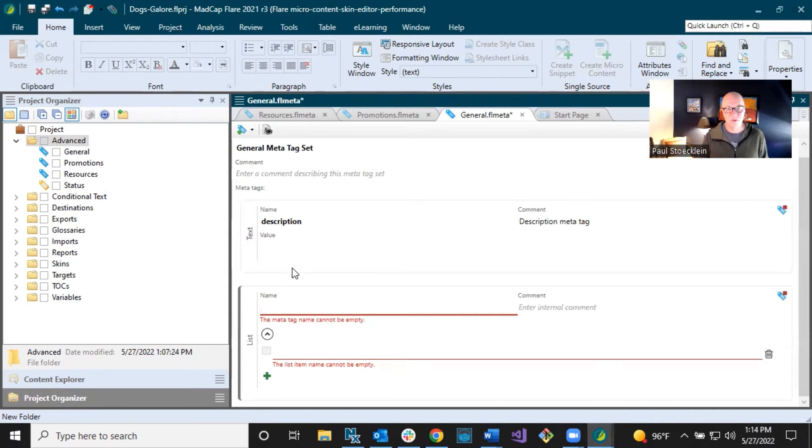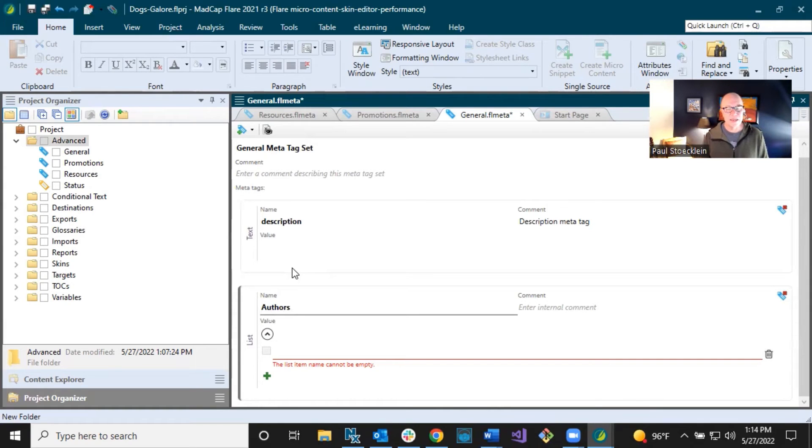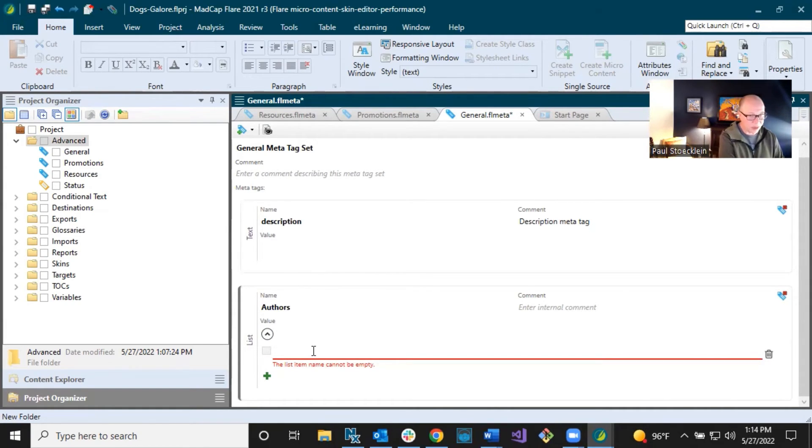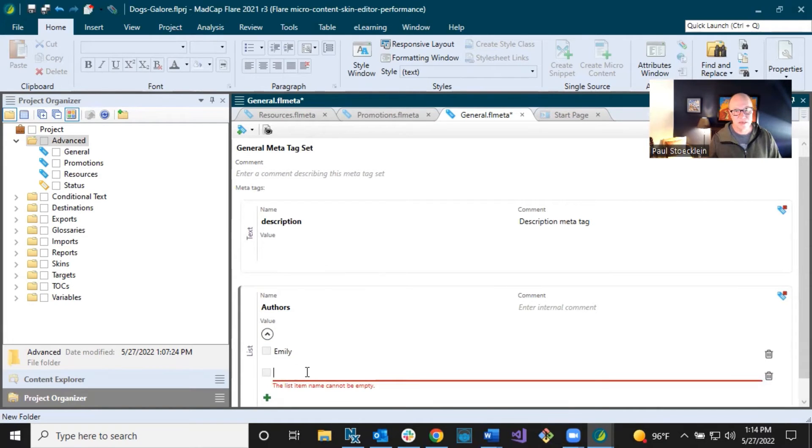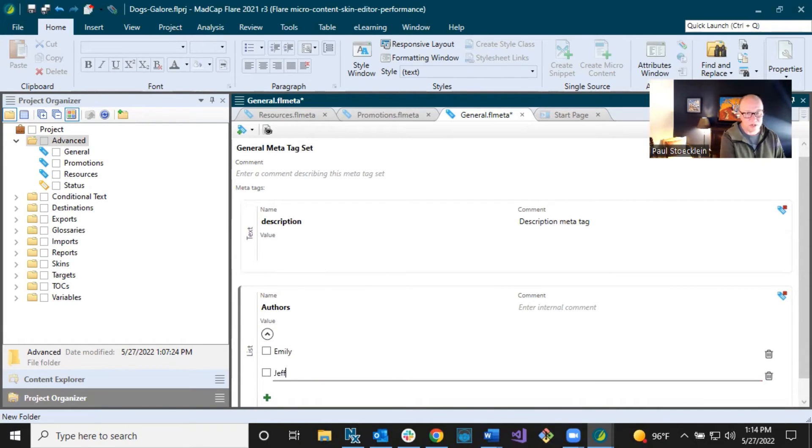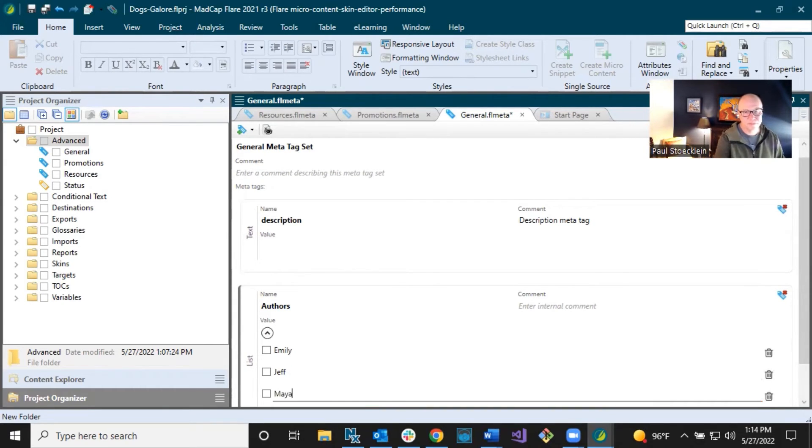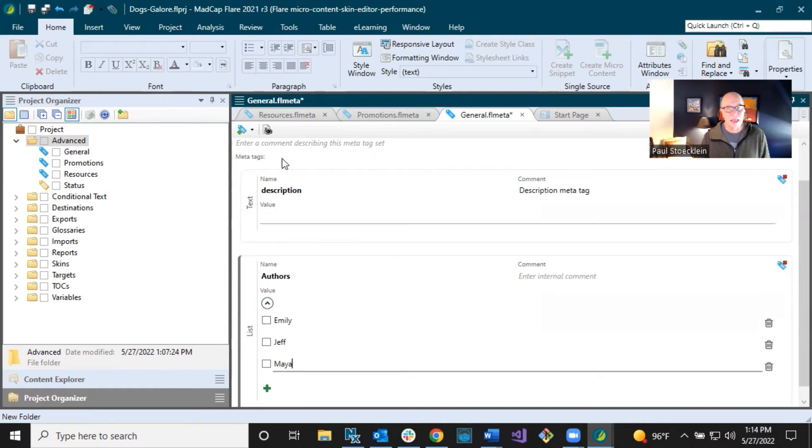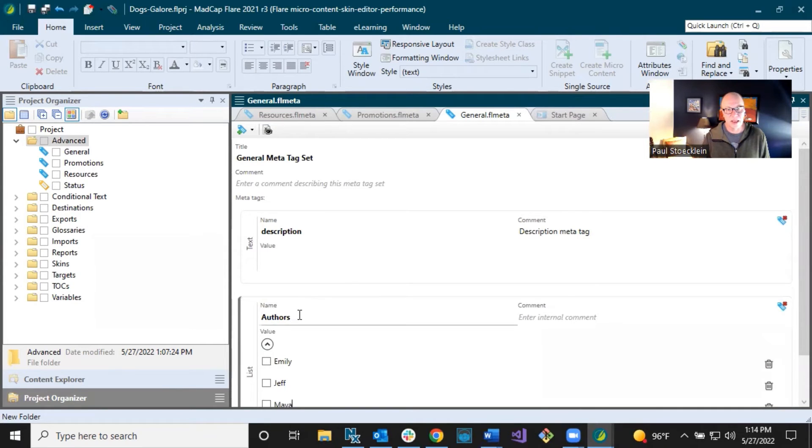I am going to name this authors with the idea that I've got different authors on the team. And you can come down here and add their names and click this to add another row. And I'll put in Jeff. And then I'll add one more. So I've got three authors. I'll add Maya.